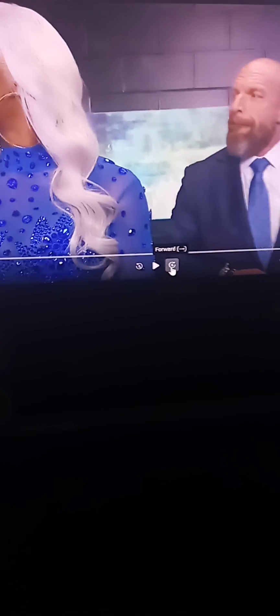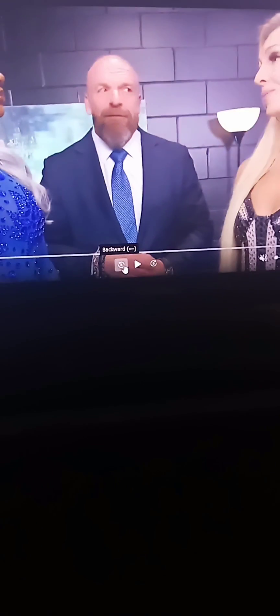You know what I mean. So yeah, Smackdown was good. It was great.